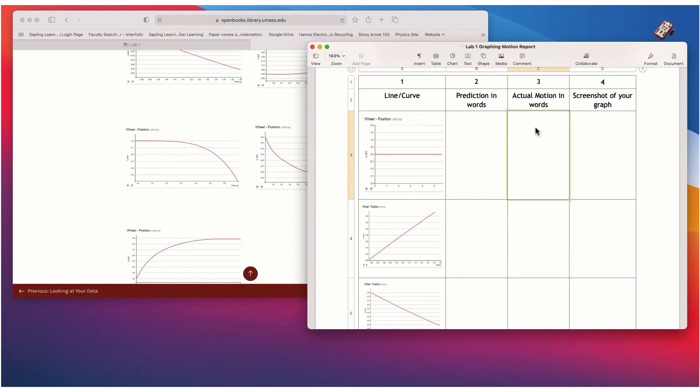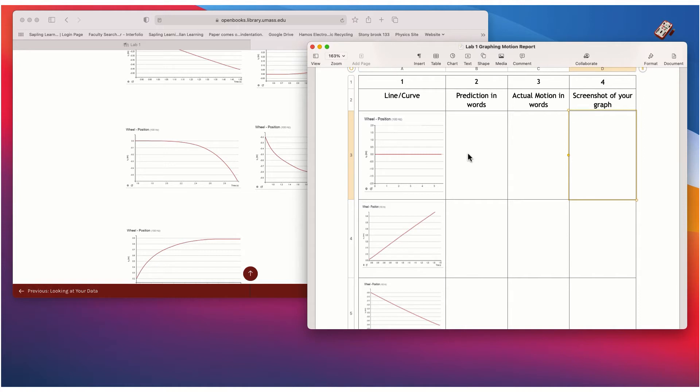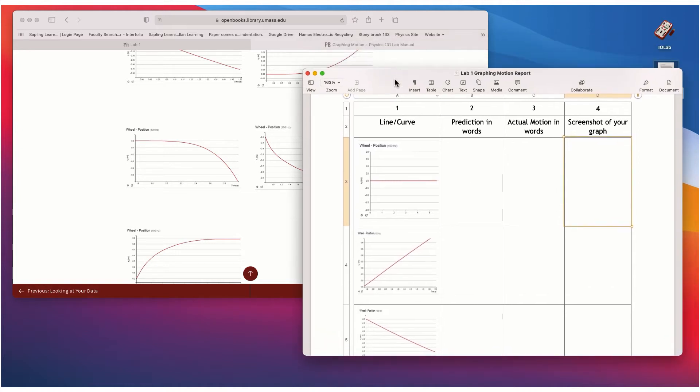And then after you do the motion, you'll fill out the next column. So what did you actually have to do? And then you'll take a screenshot of your graph. So let's go ahead then and I'll show you basically essentially what you're going to do here.